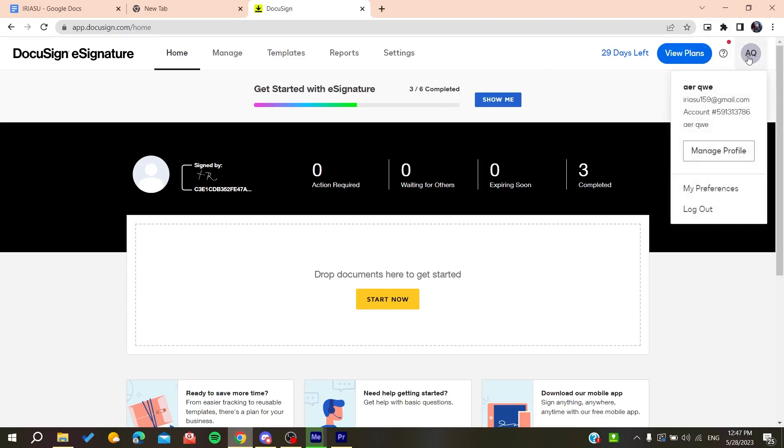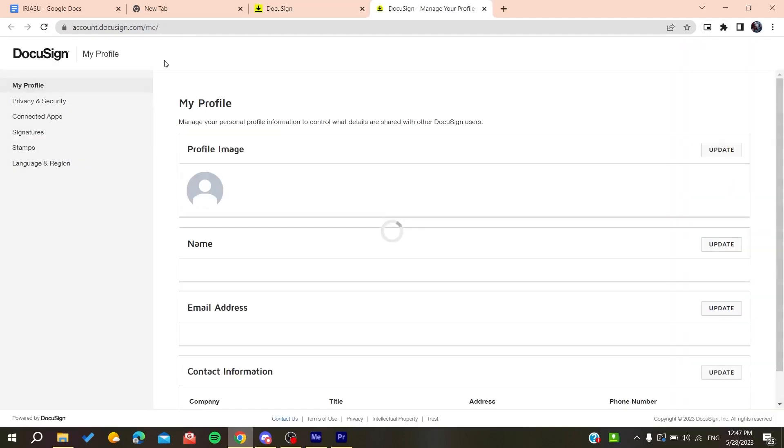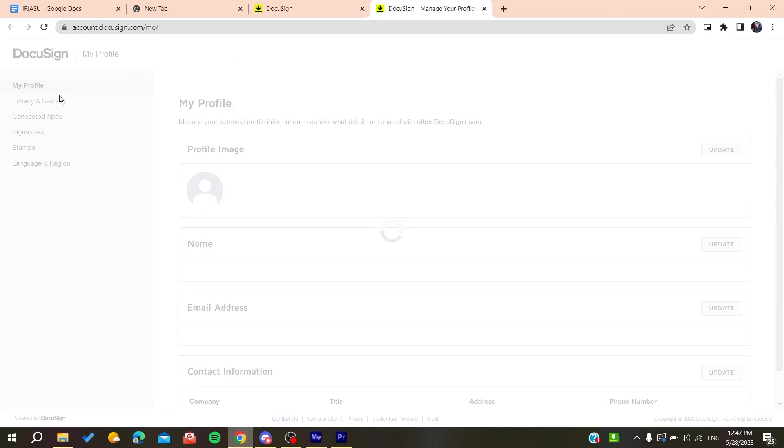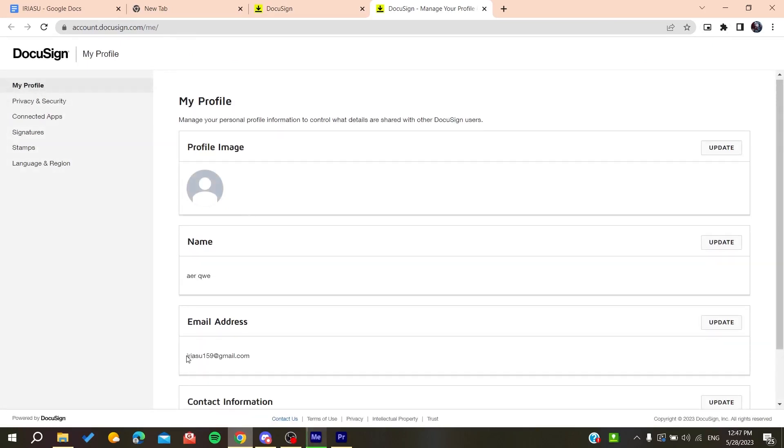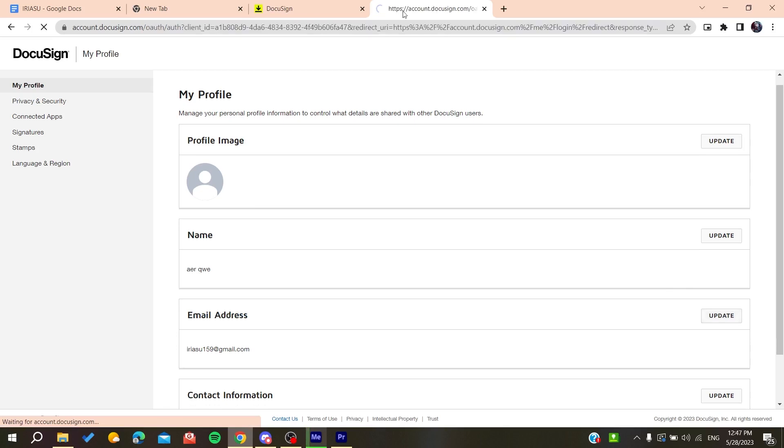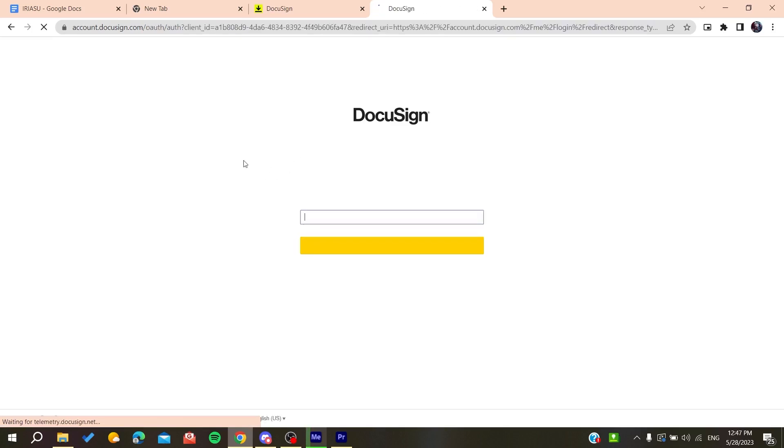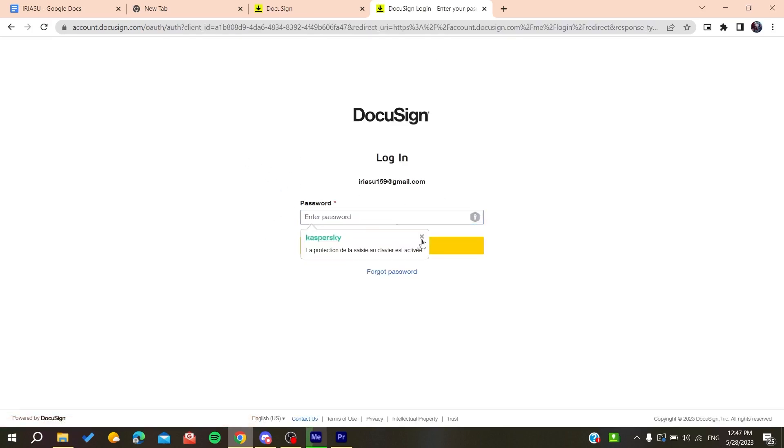Click on your profile picture, select manage profile, and go to my profile. Here you'll find your email address. Click on update, then confirm your identity by entering your password and logging in.